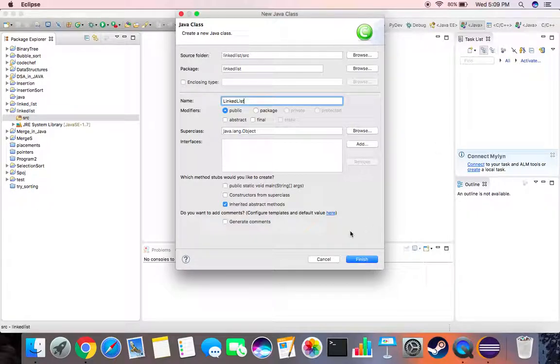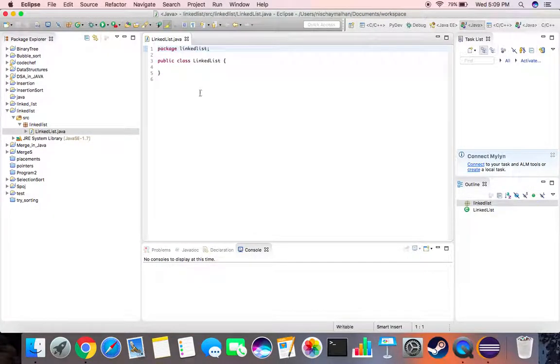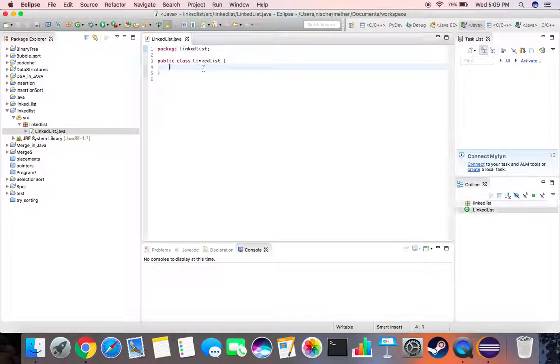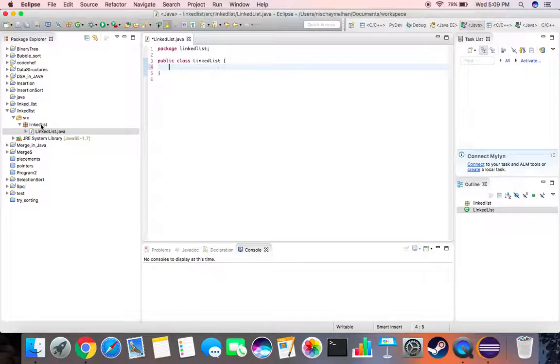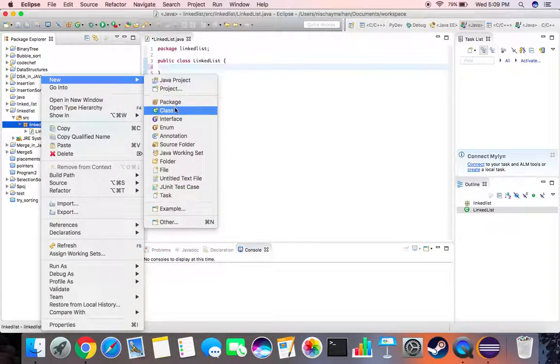So basically we can create a new another class as well. Let's right click over here and create a new class and let's call this class as node.